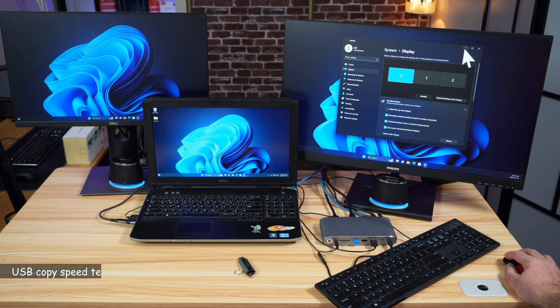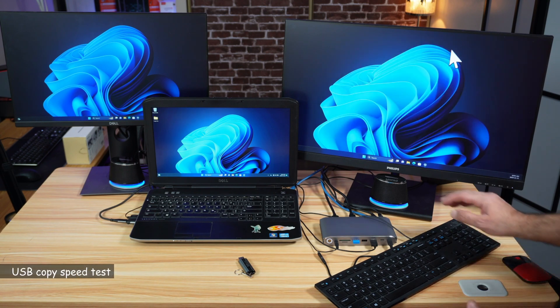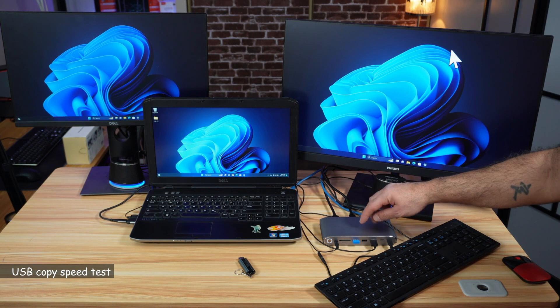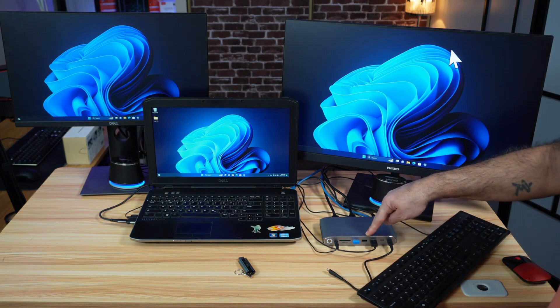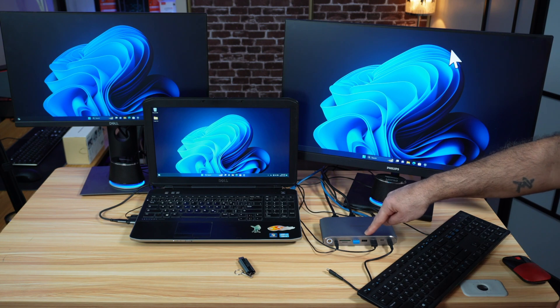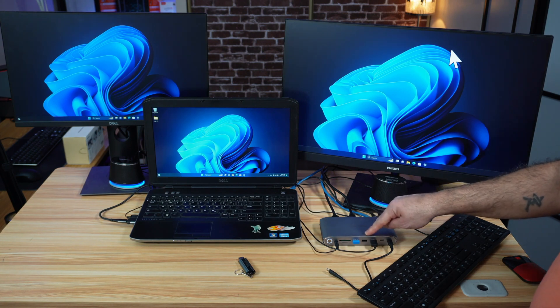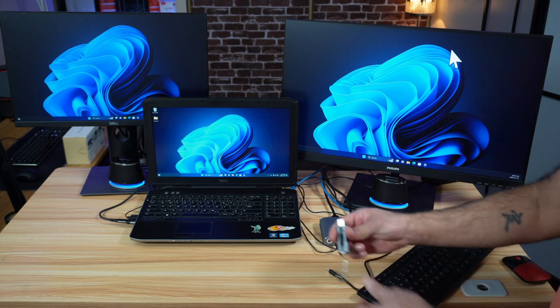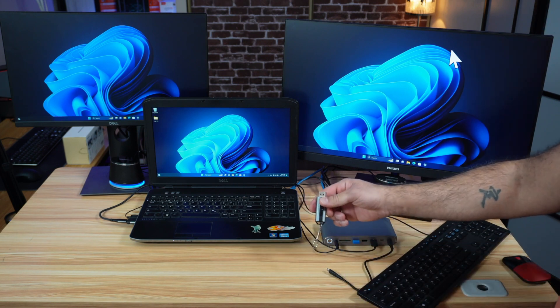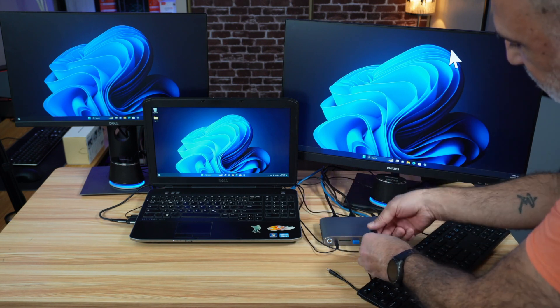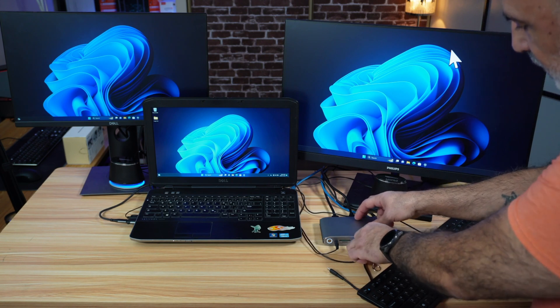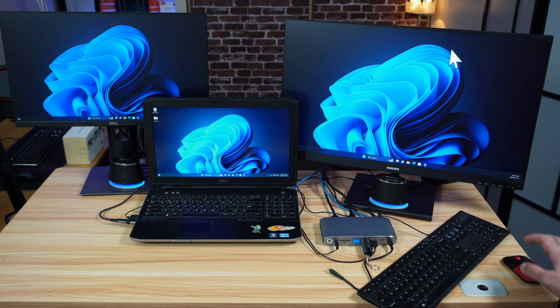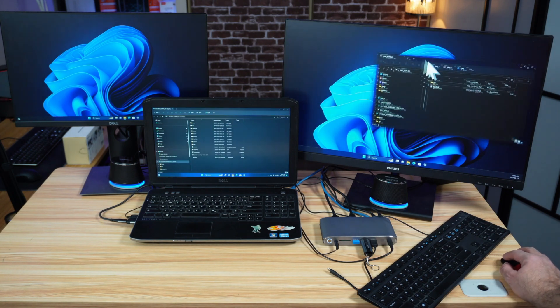The next thing I'm going to show you is that I'm going to be copying a very large file using the USB port of the docking station. It has a USB-A port capable of speed transfer of up to five gigabits per second. This is a very fast USB key that is USB 3.1. So I'm going to plug it in. I have a 36 gigabyte file.